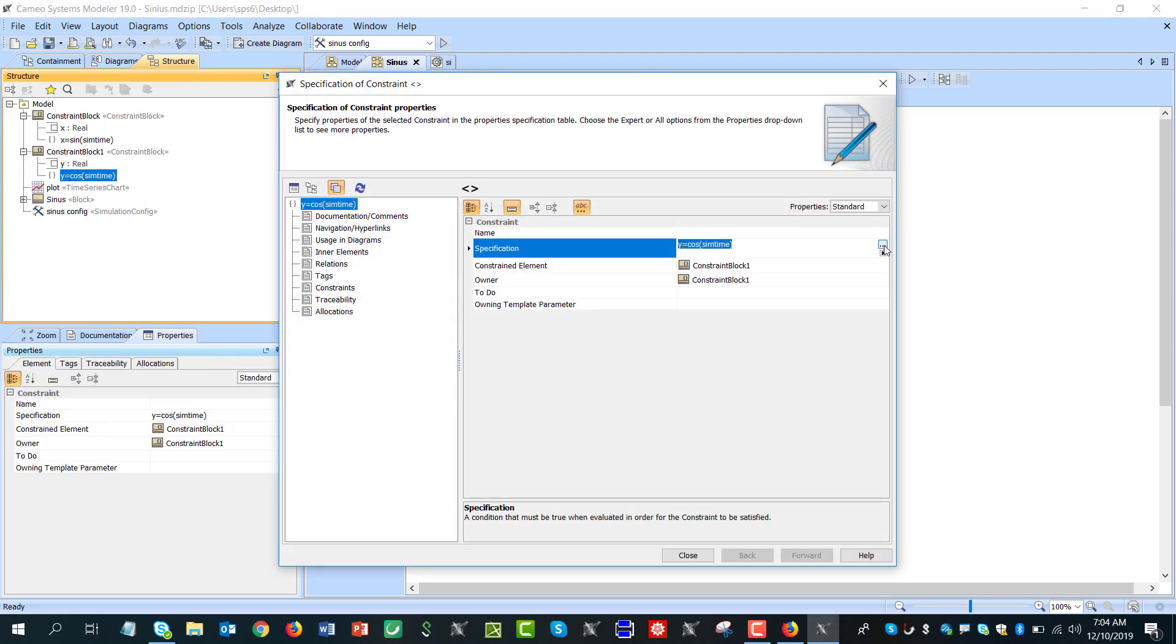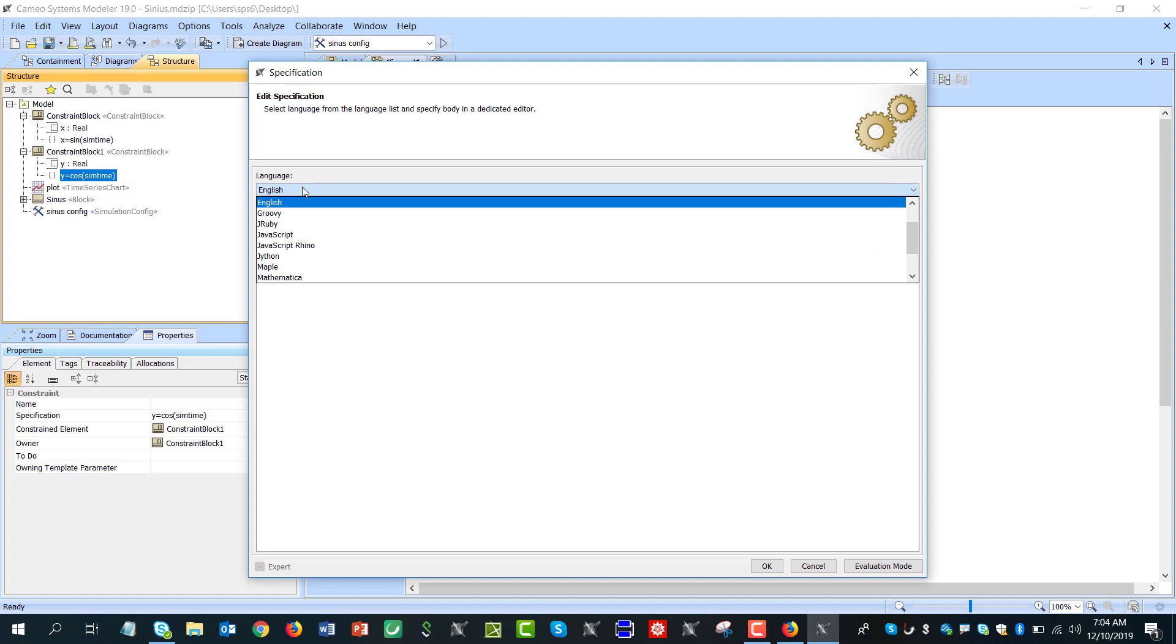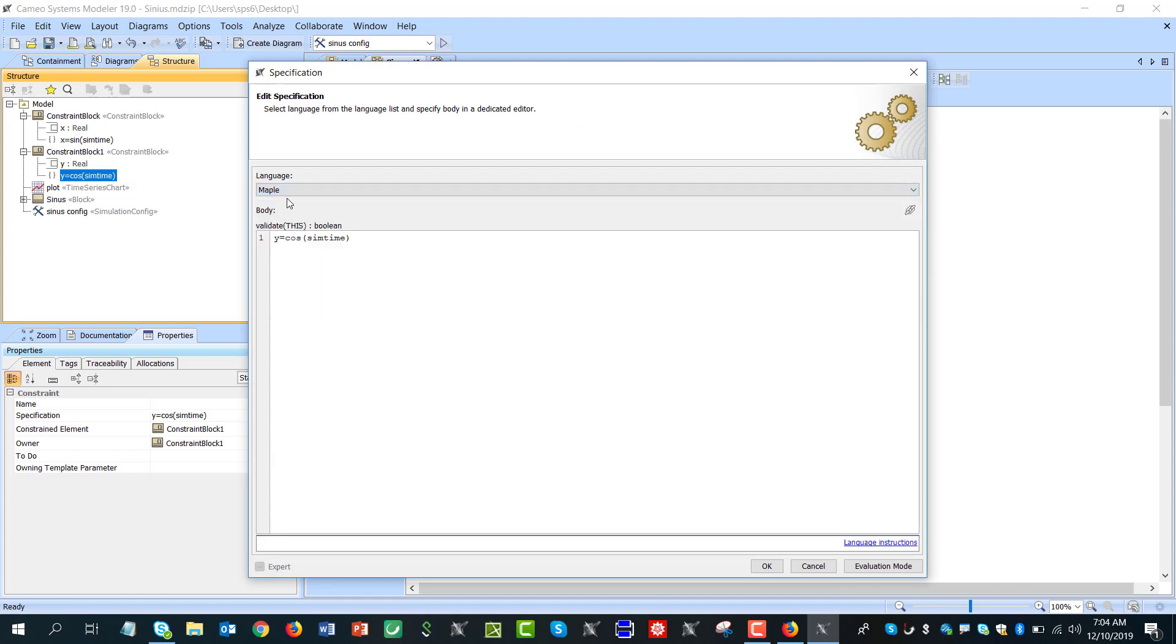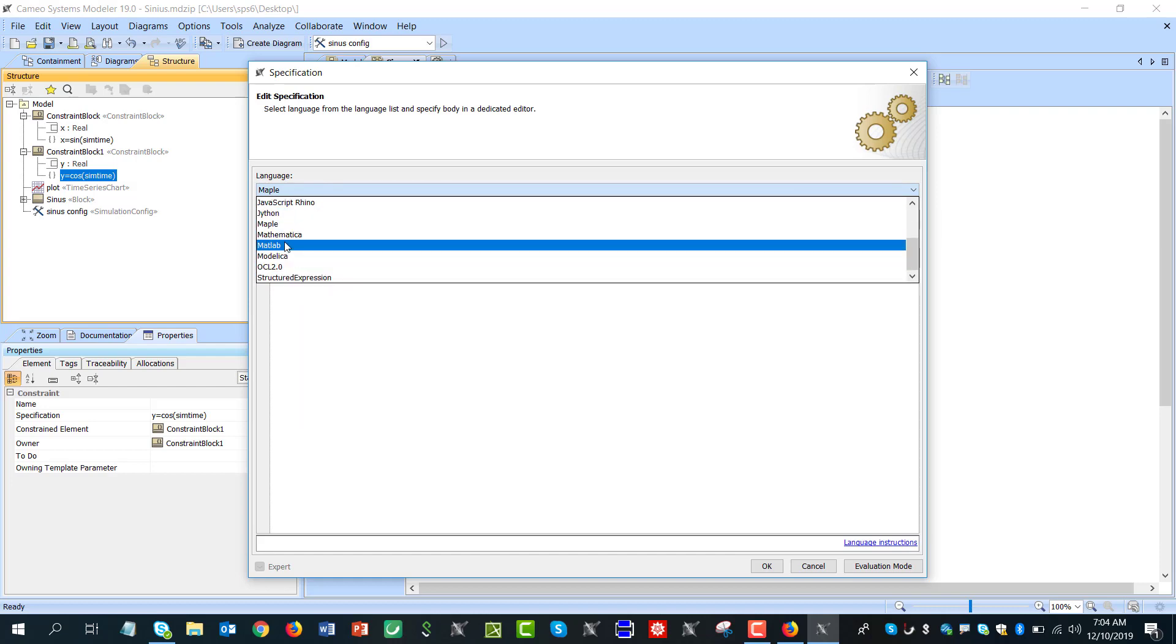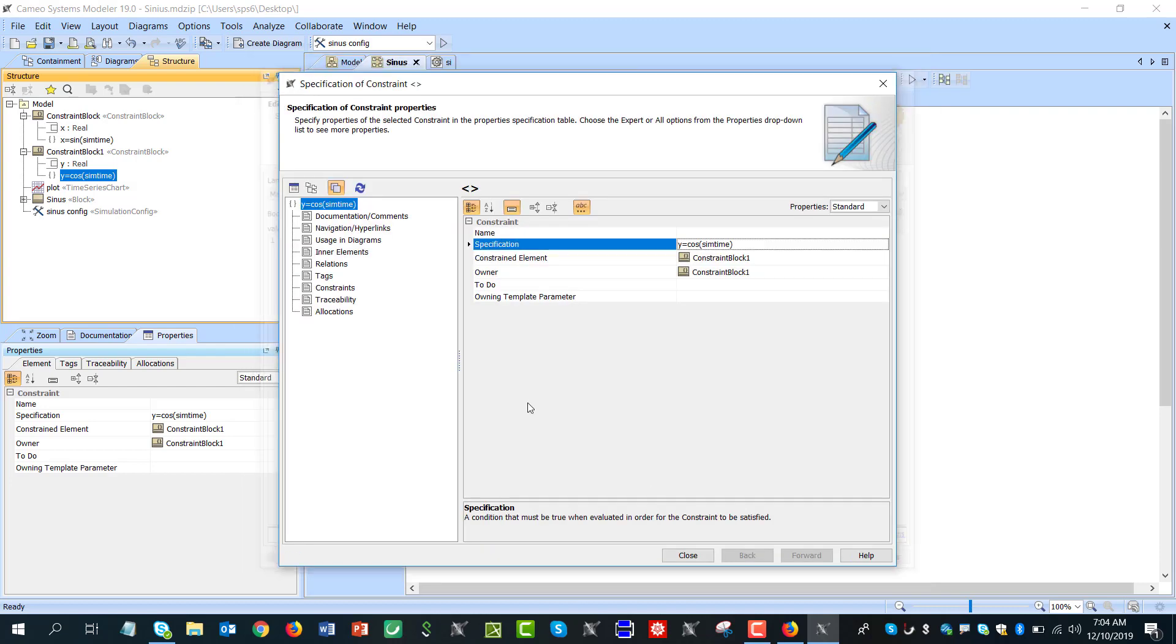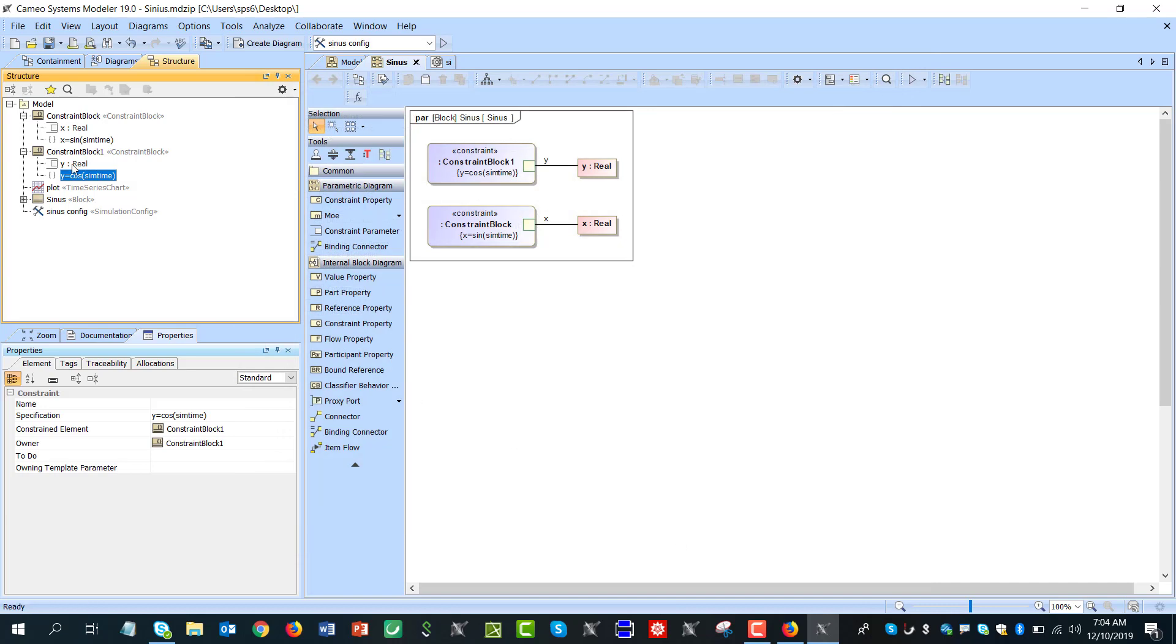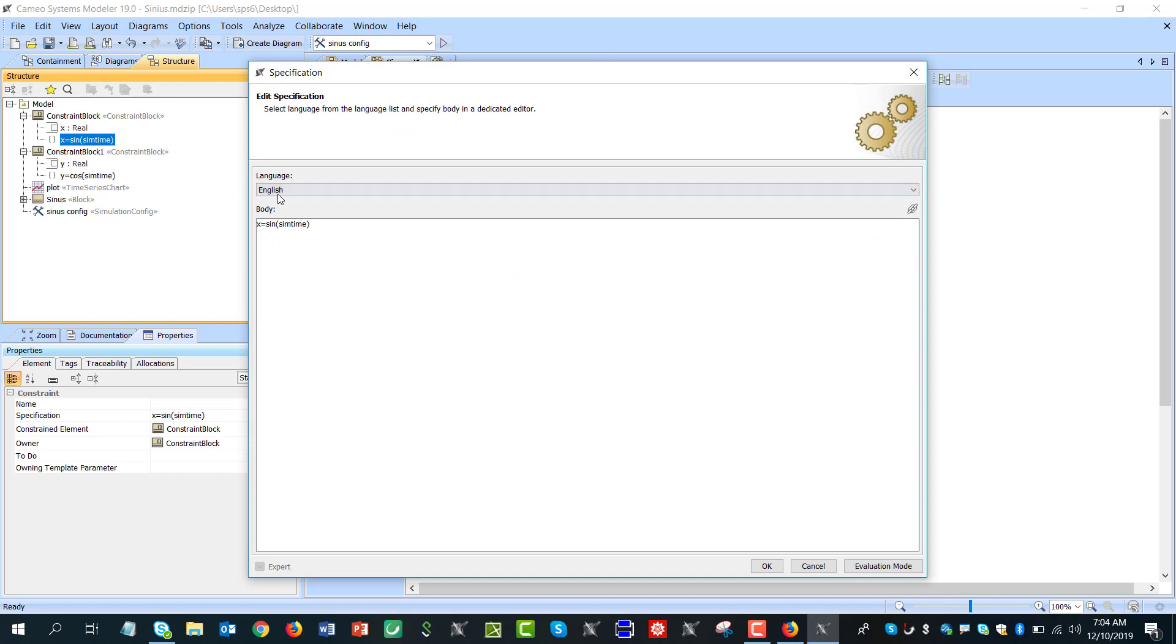And now in the expression dialogue we see this English or by default JavaScript. But for example we can set even as another math engine like for example MATLAB if you have integrated MATLAB which is actually just to install on your machine.